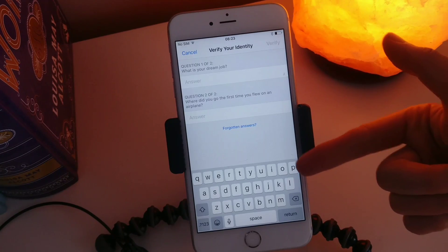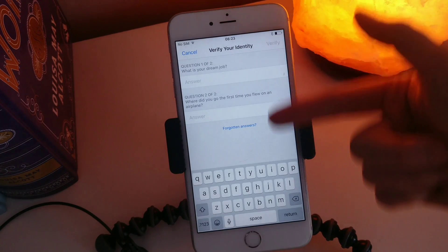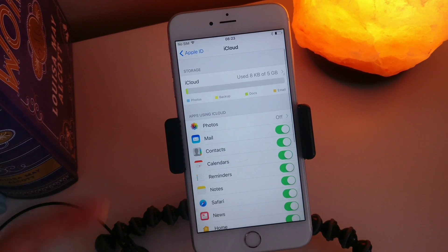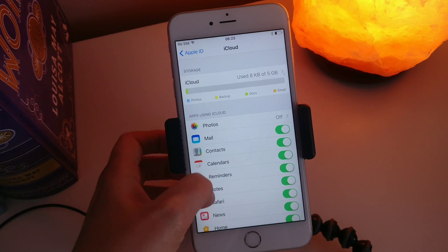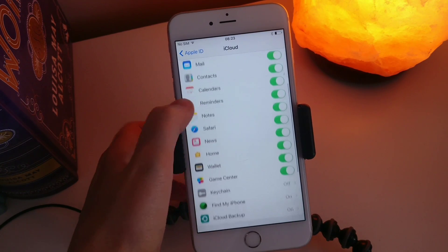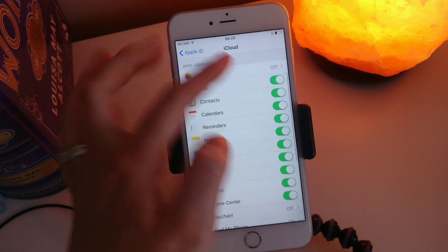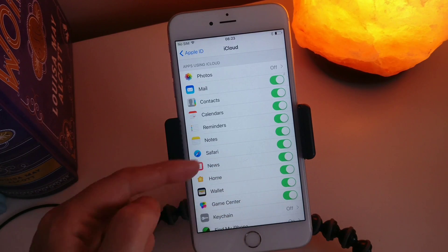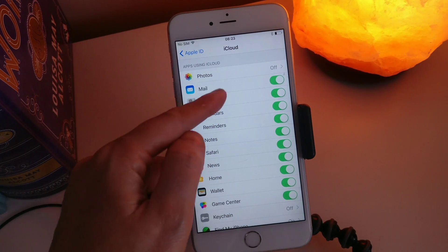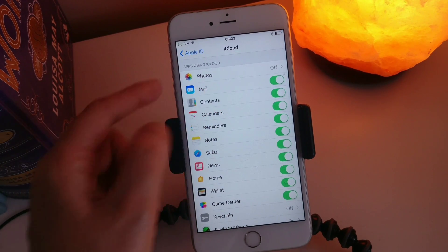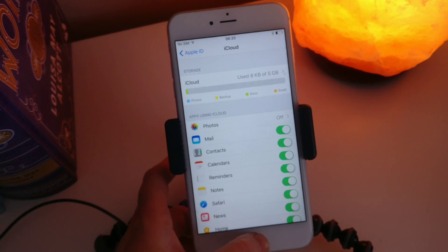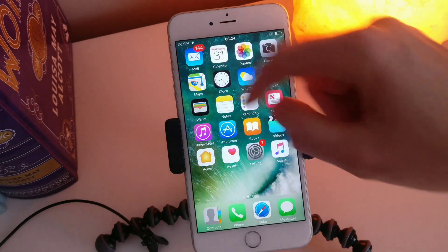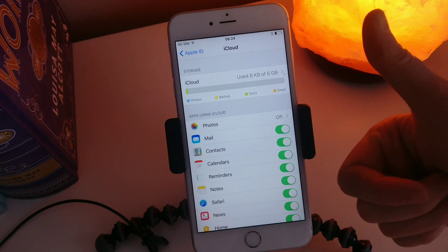And then I can go into my iCloud details here. You'll see these little options here are what you can back up — you can turn on your photos to back up, you can turn on your email to back up your contacts. And then that has been you creating an Apple ID.